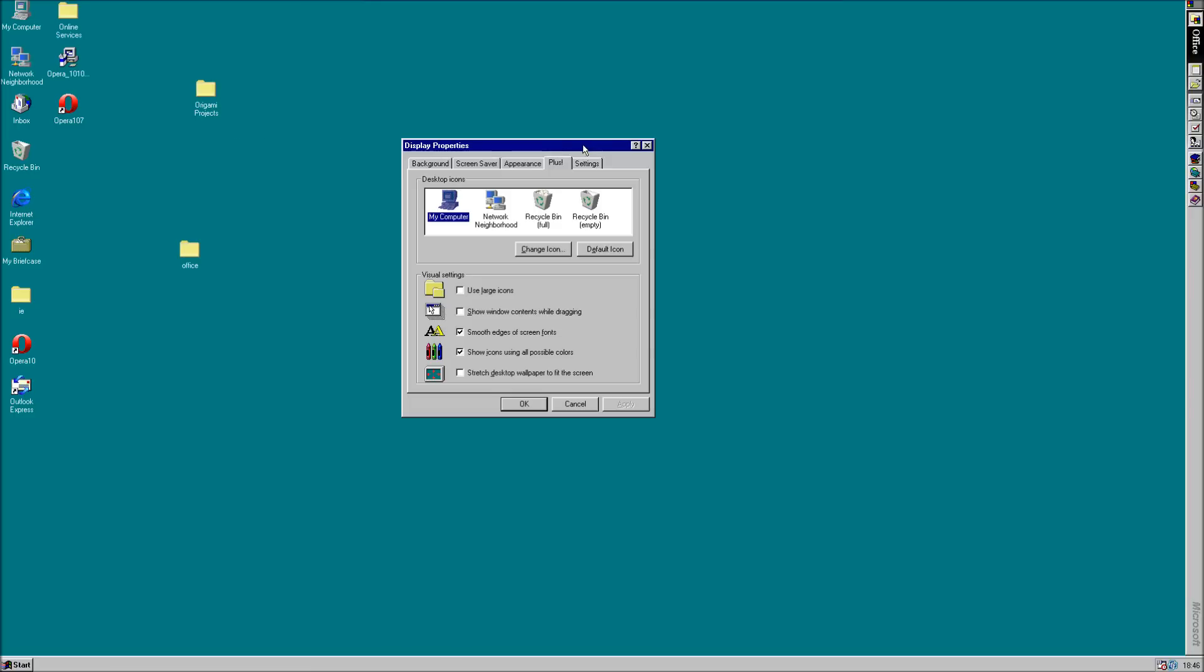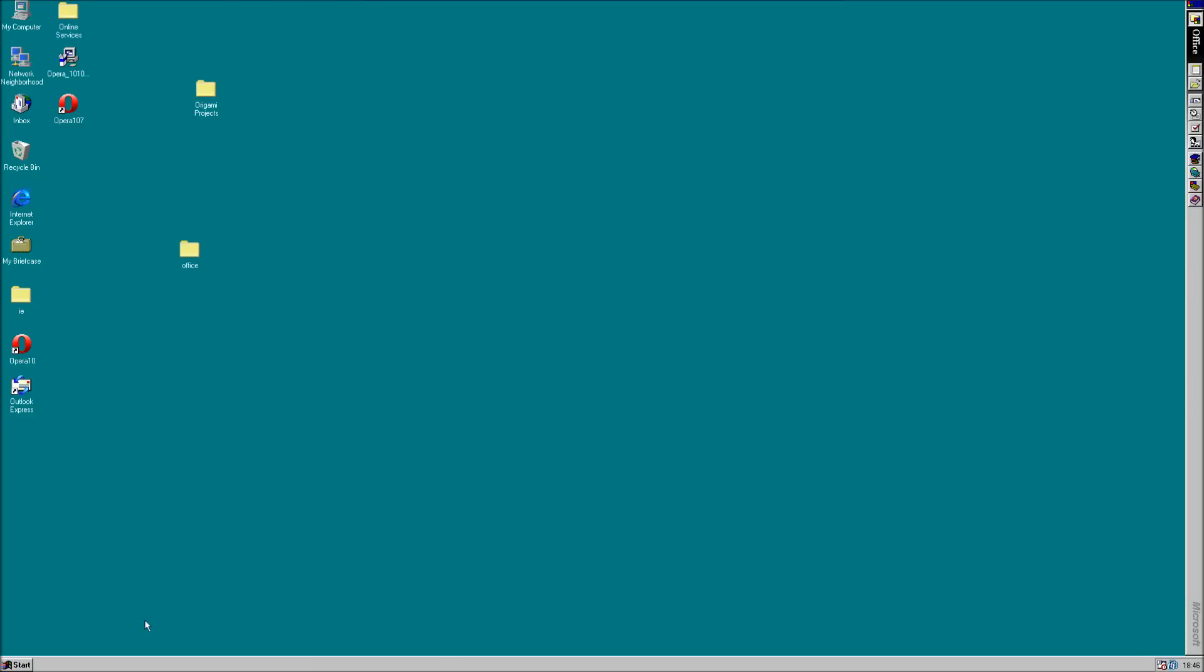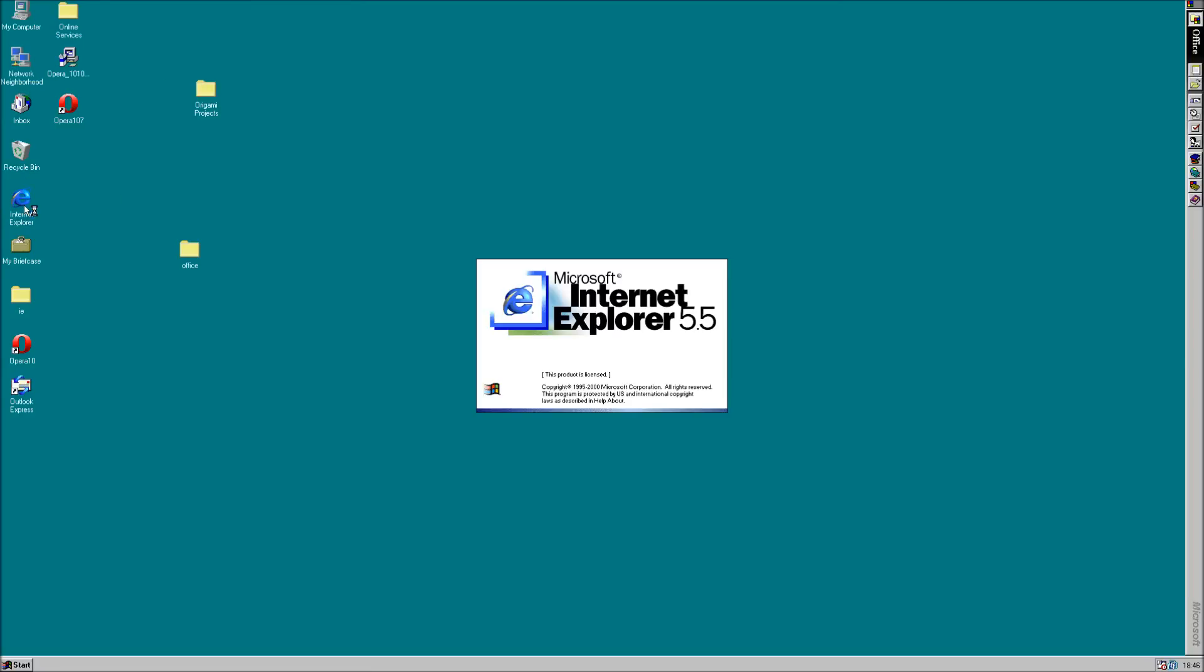Otherwise, you can still use this today. It's very similar to Windows 7. Start button, notifications, Internet Explorer icon, My Computer, Network Neighborhood, folders. It's very similar. In fact, if I open IE.